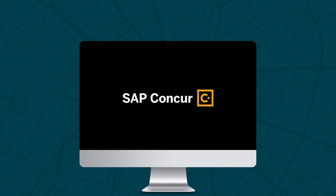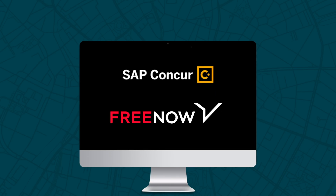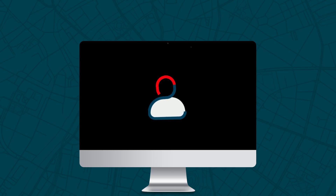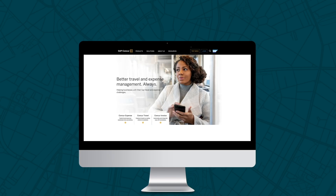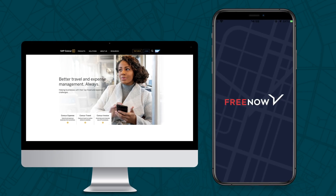If your organisation is using SAP Concur, you can connect your FreeNow app to eliminate manually expensing taxi receipts. You will need an existing Concur account and a FreeNow profile. To get started, there are two options for setup: you can connect via the SAP Concur App Centre or via the FreeNow app.